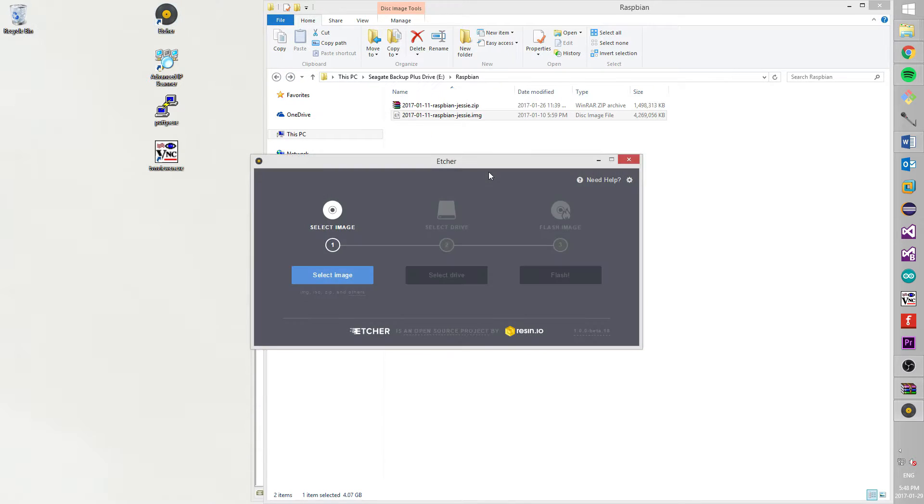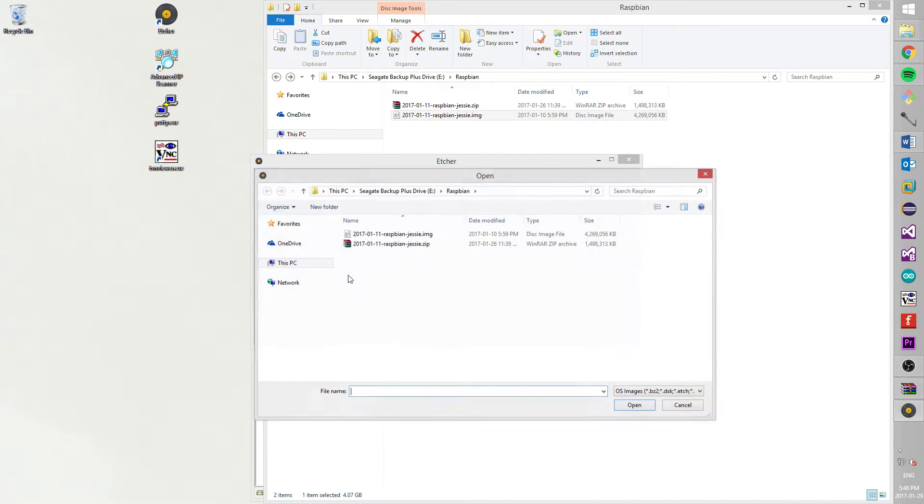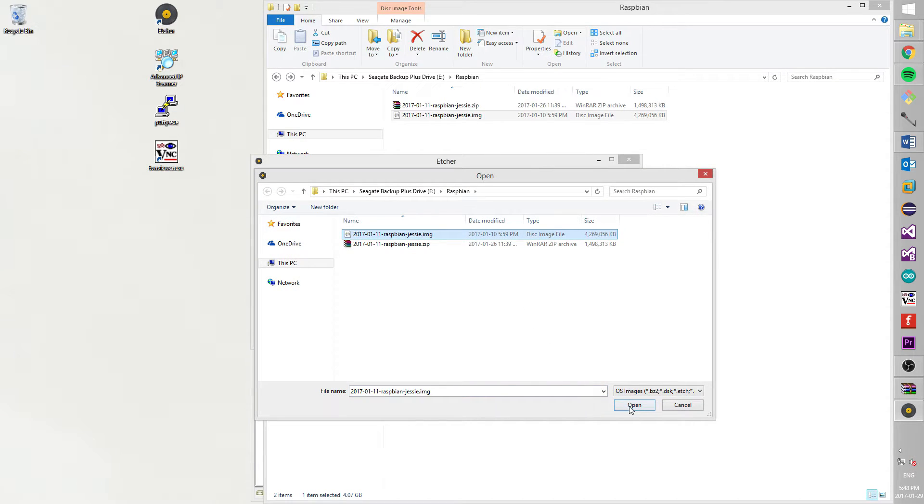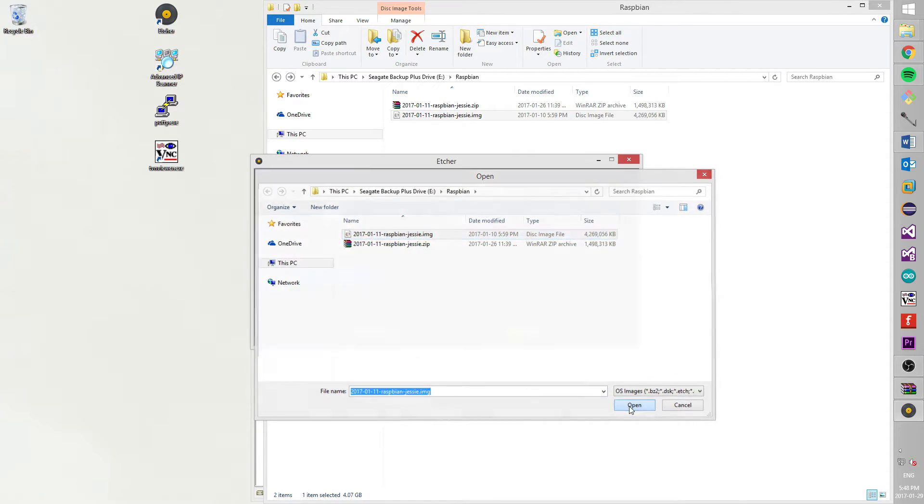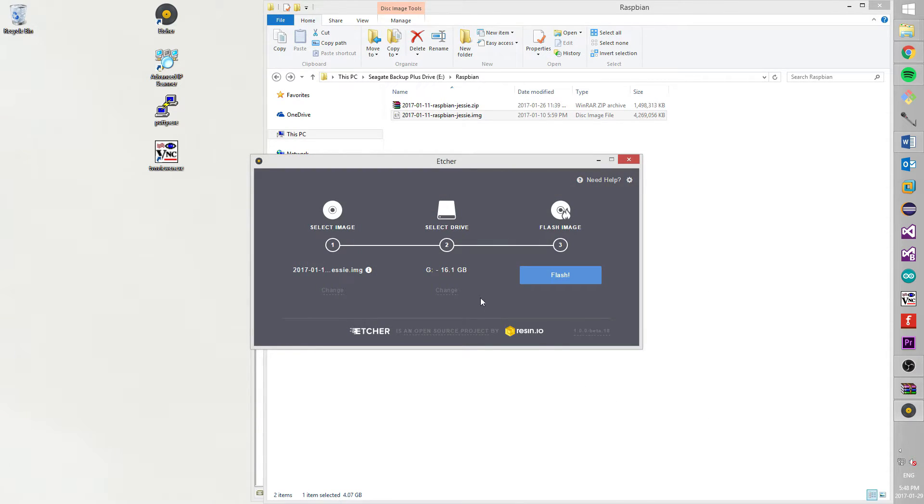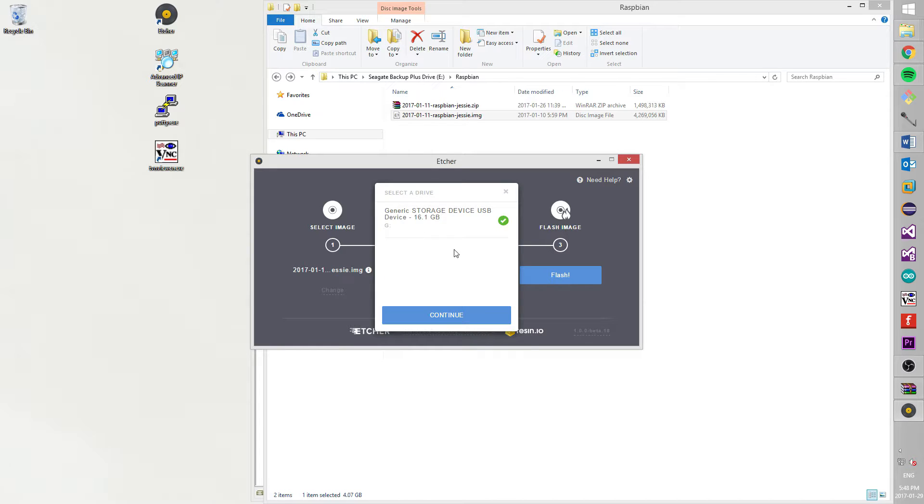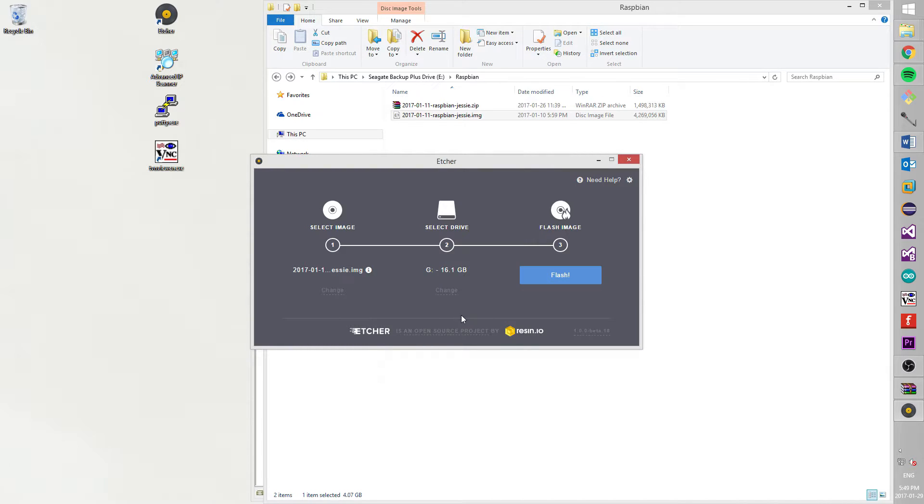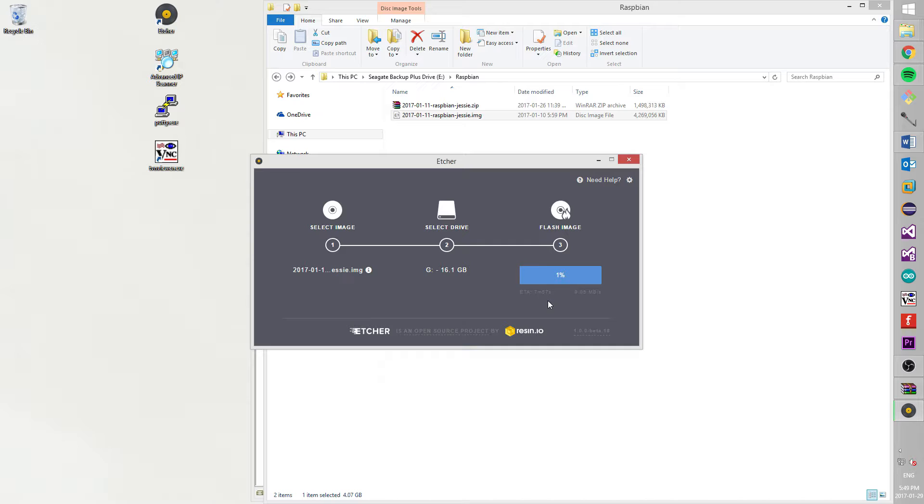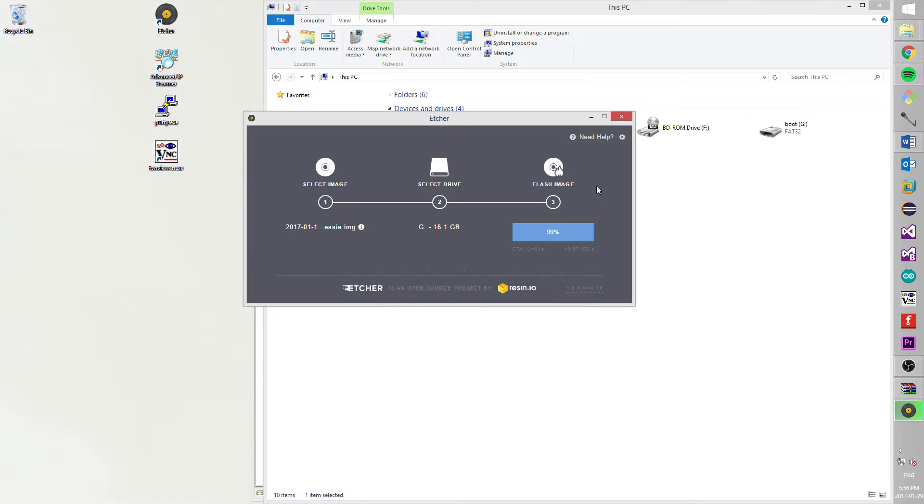Let's open Etcher. First, we need to select a Raspbian image. Second, we need to choose our SD card and press button continue. And last, we need to press a button flash. Now, how you can see, it is writing Raspbian to an SD card. It will take a while, so I will skip this part on a video.